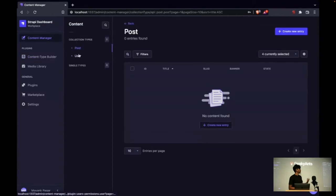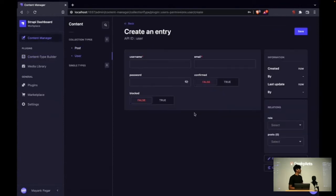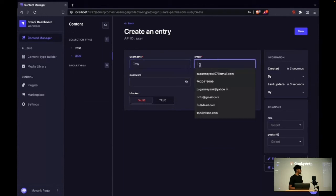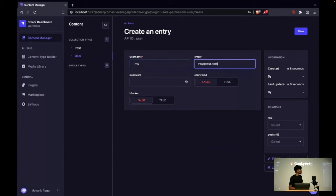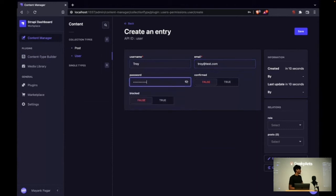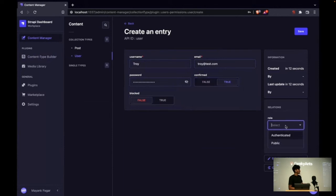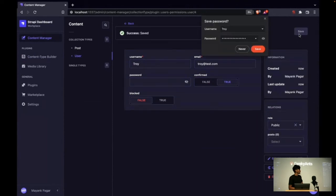Let's add some content. Here I am creating a user first—some random name and random email address, and some random password. Currently no posts are available and giving the role public for the user.